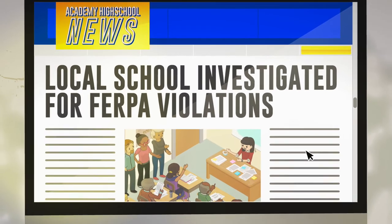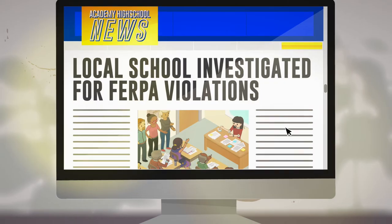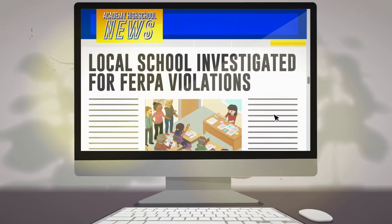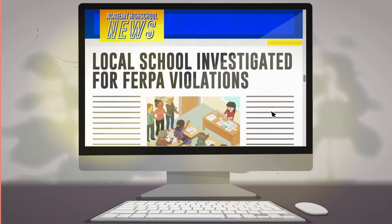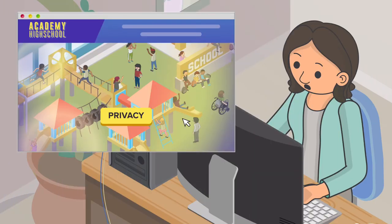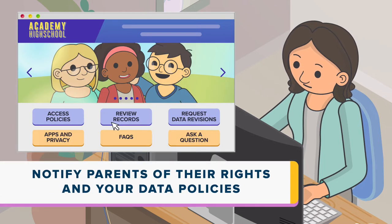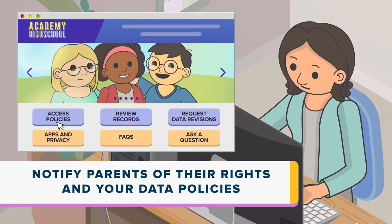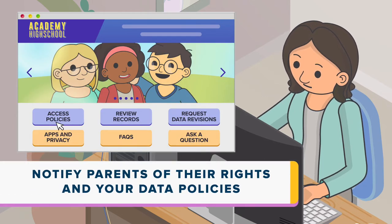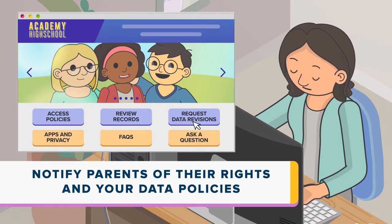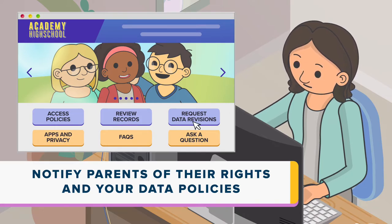Failure to follow federal and state privacy laws could lead to investigations and remedial action. In practice, this means that you should notify parents annually of your data policies, allow them to review records, and allow them to request that inaccurate data be corrected.